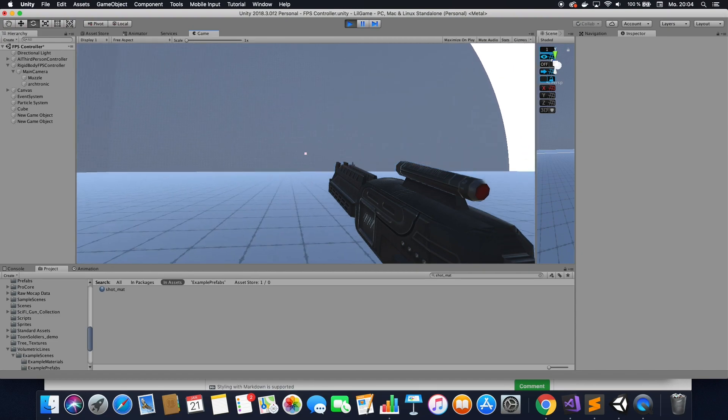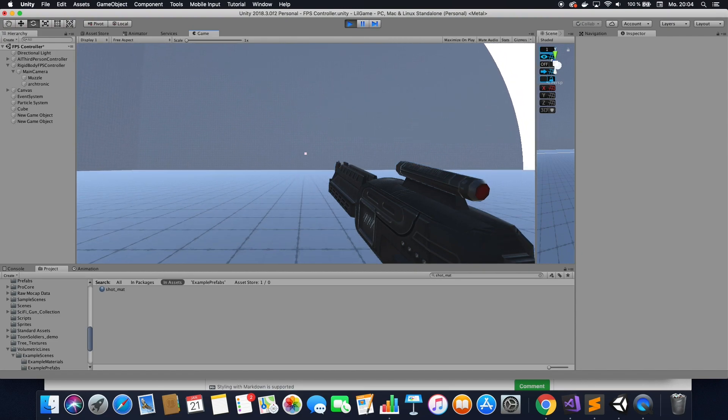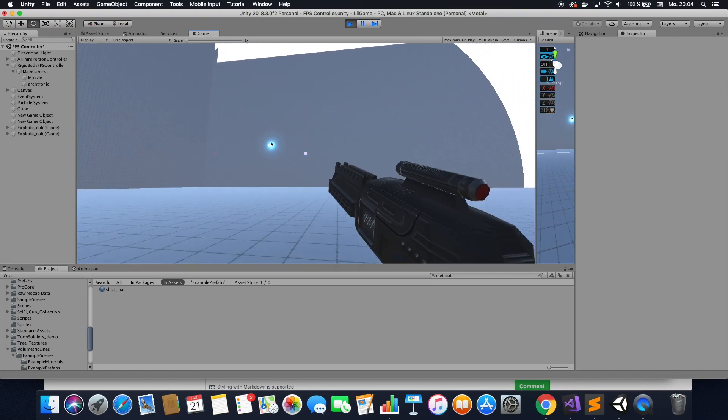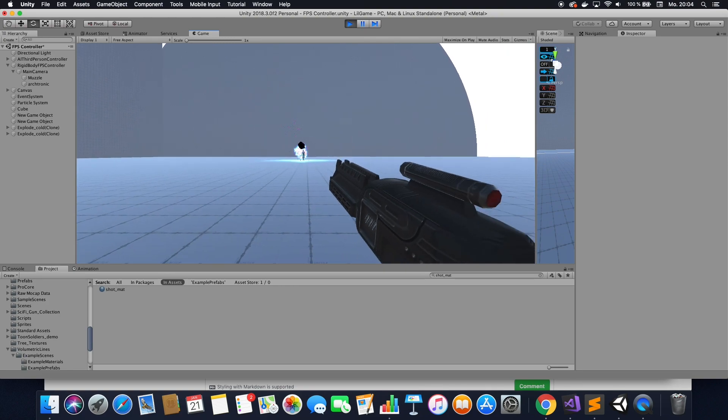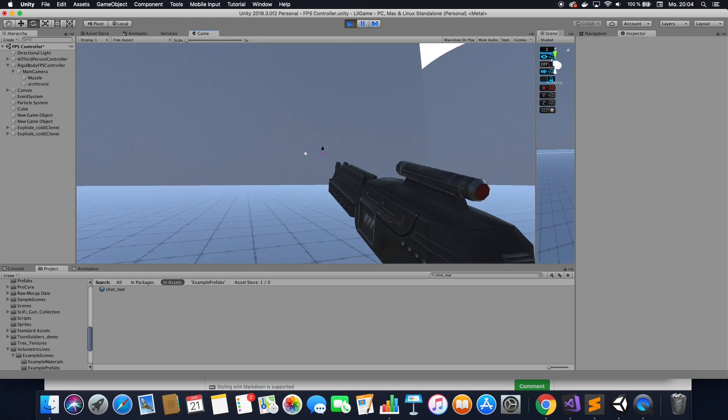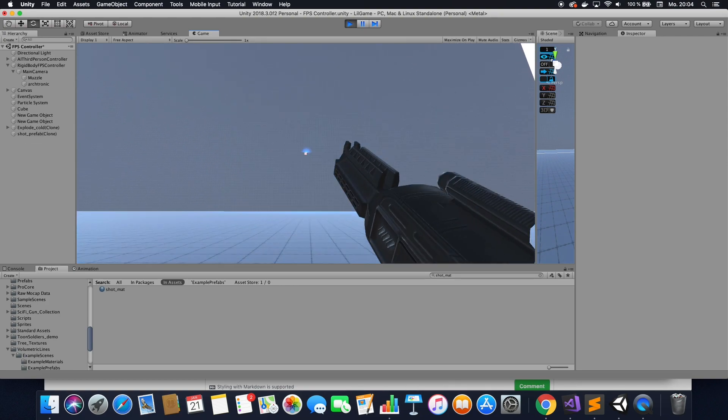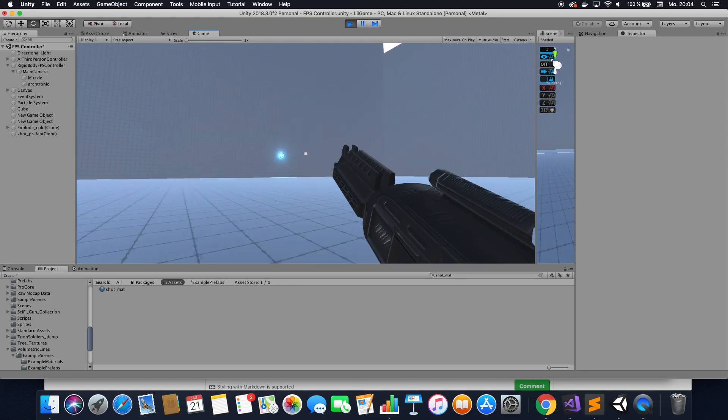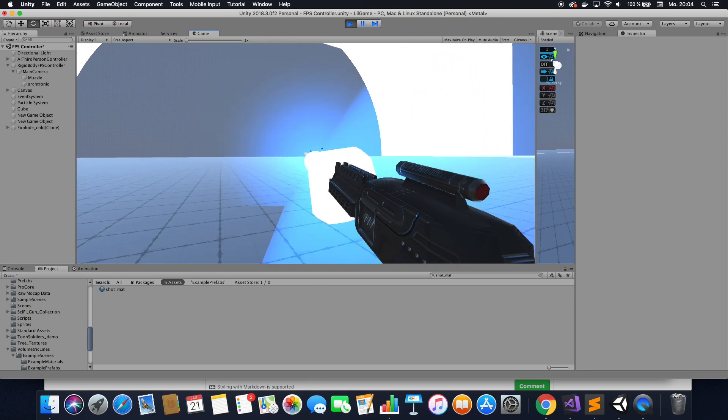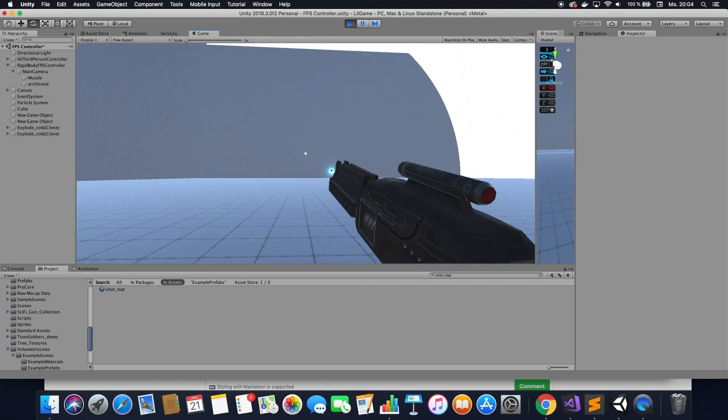All right, this is Fireman here and today we are going to create some Star Wars kind of looking lasers that actually explode once they hit their target.